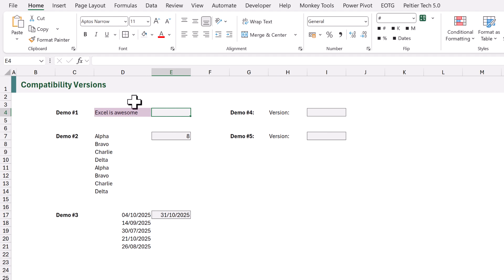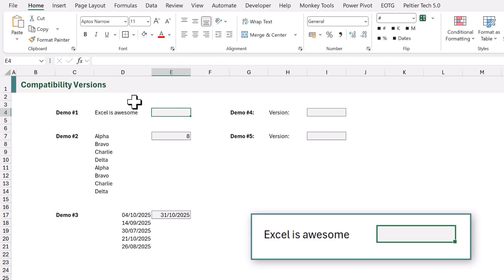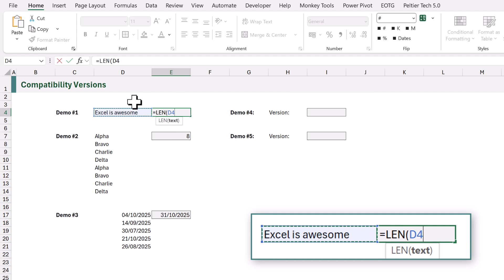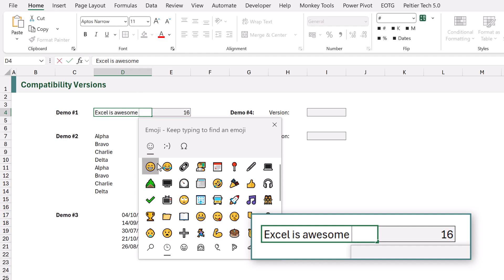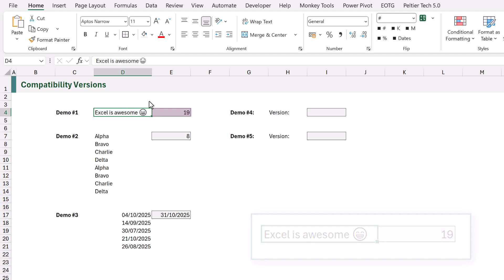Here I have a text string which says 'Excel is awesome'. Let's add a LEN function to calculate how many characters — as you can see it has 16 characters. Now let's add a space and a smiley face emoji, so that's two more characters which means we expect 18, but instead it returns 19. How is that possible? Well it's because Excel was created long before emojis, and emojis are actually the combination of multiple Unicode characters which are then represented as a single character.